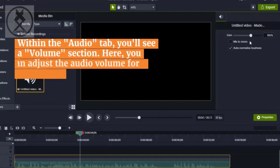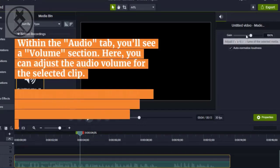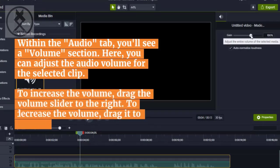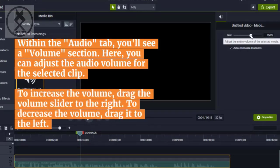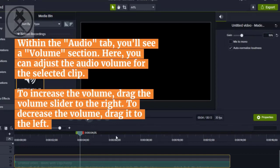Within the Audio tab, you'll see a volume section. Here, you can adjust the audio volume for the selected clip.